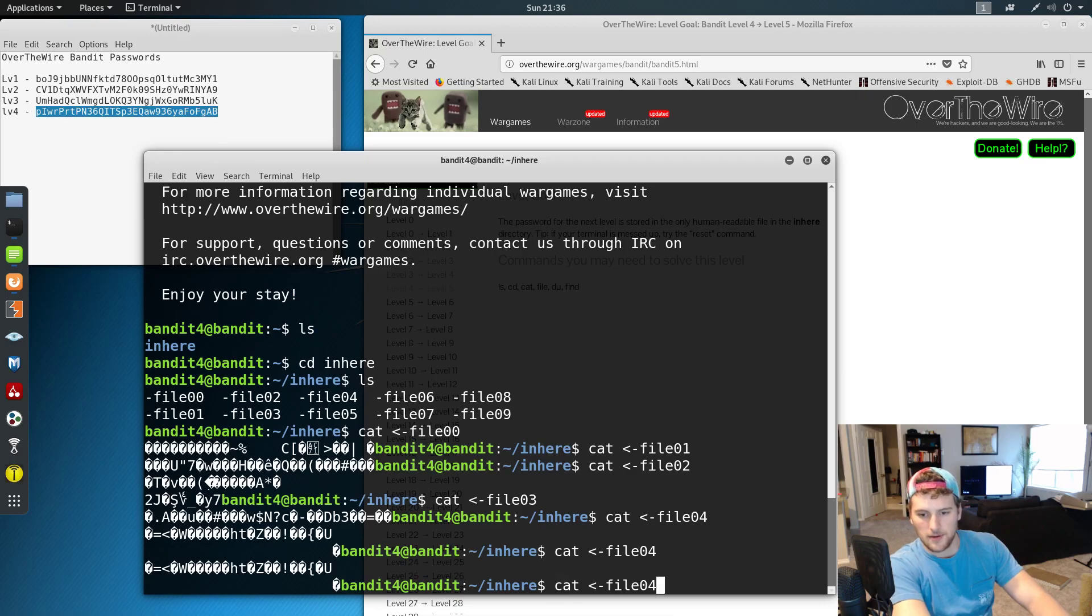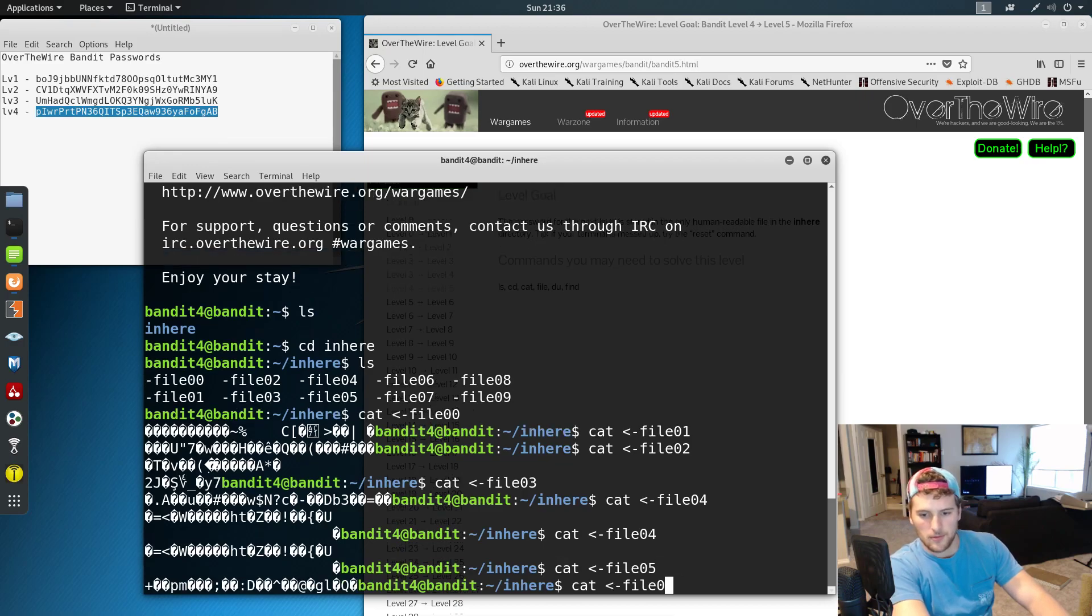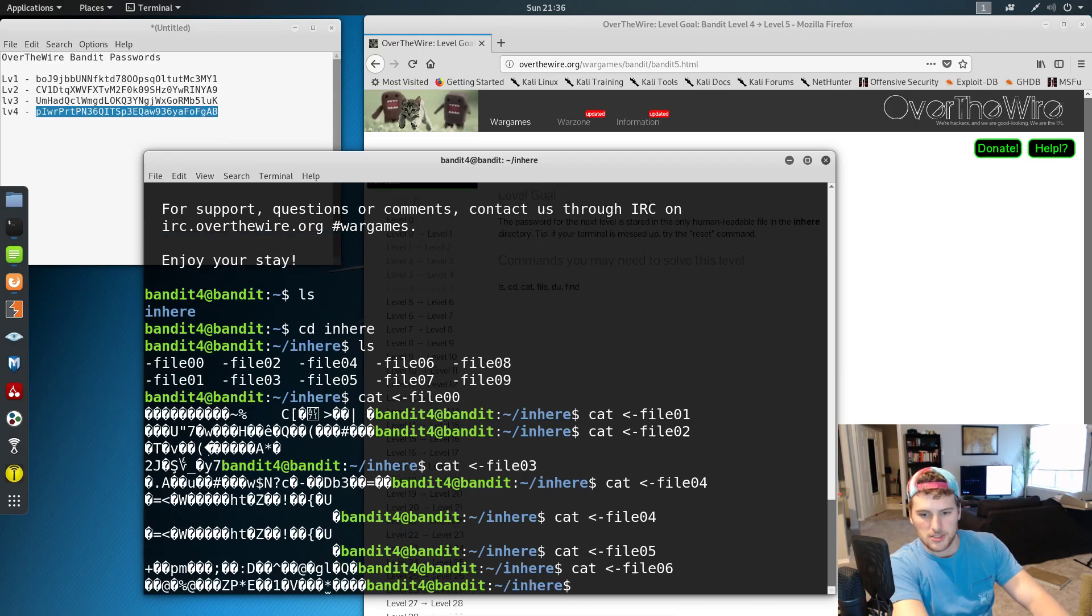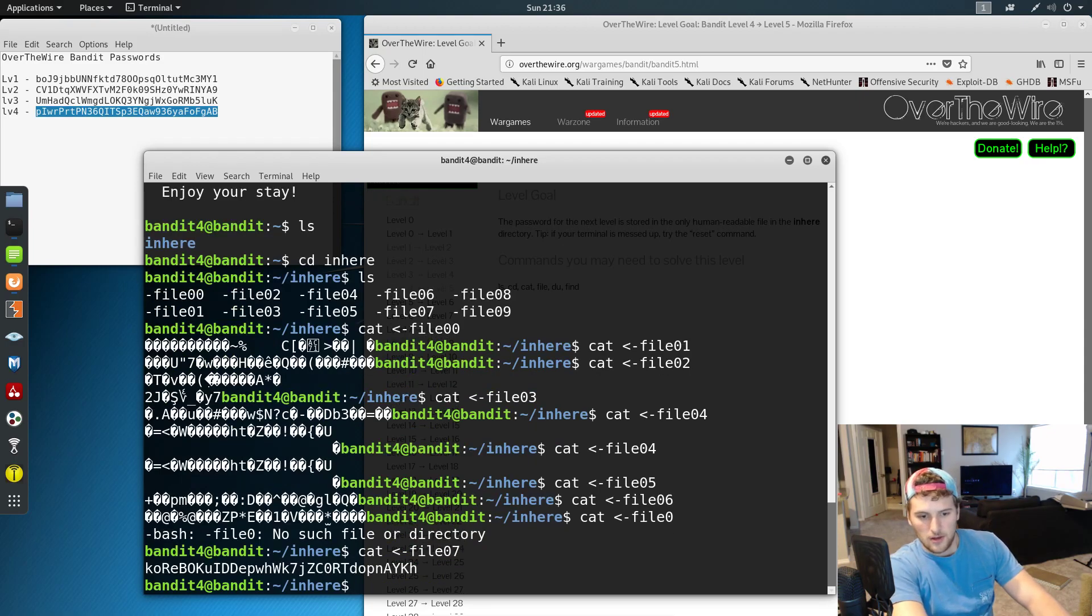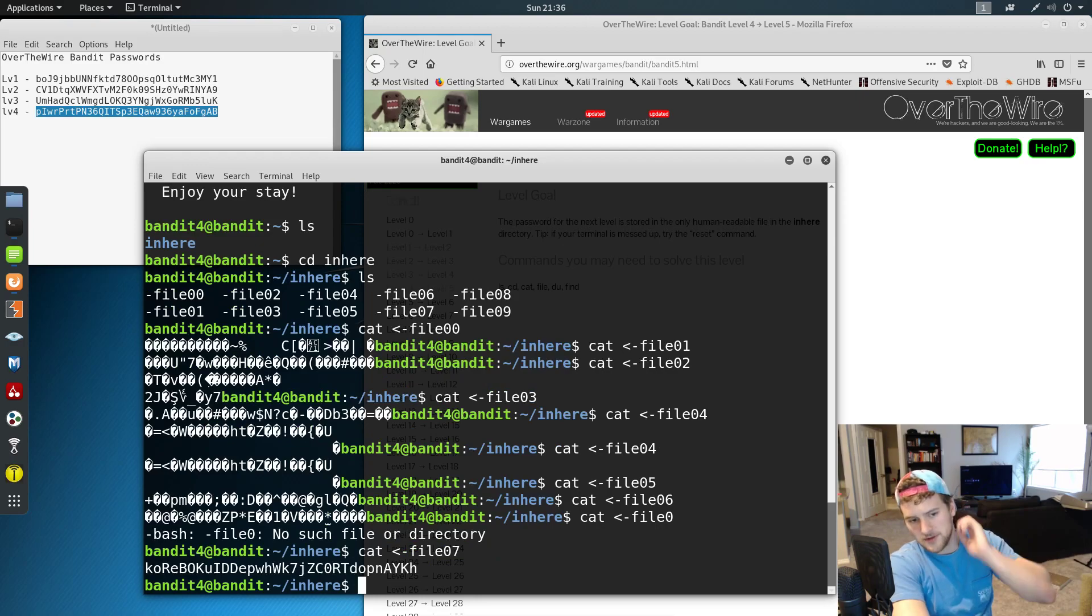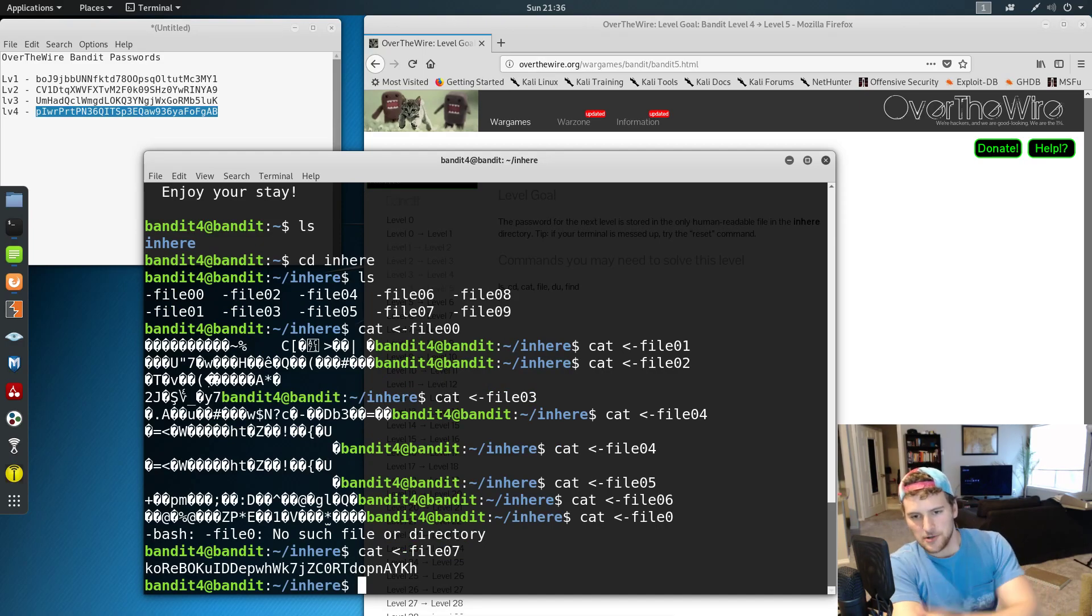That wasn't right. Nope, 5. There we go. 6. 7. There we go. So it's in file number 7. That's one way you can get it. It's a little tedious.